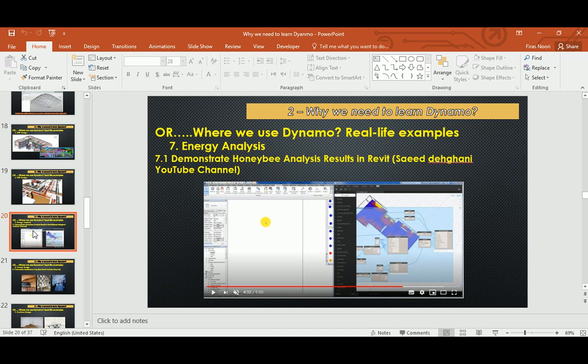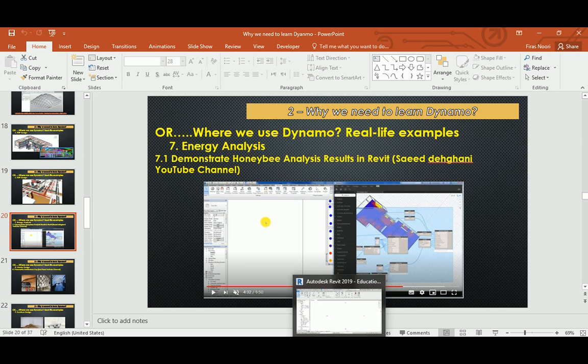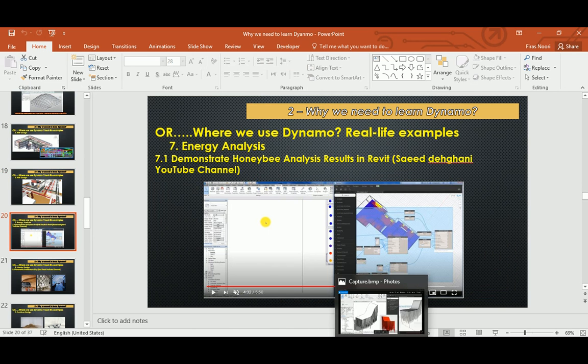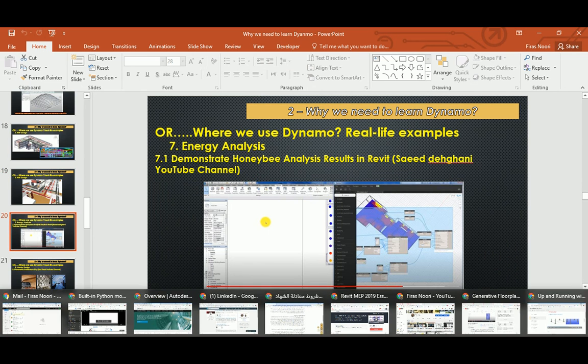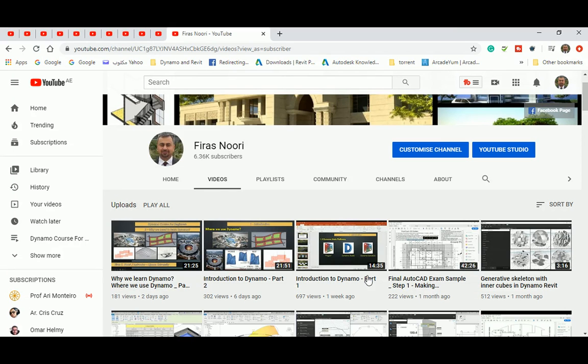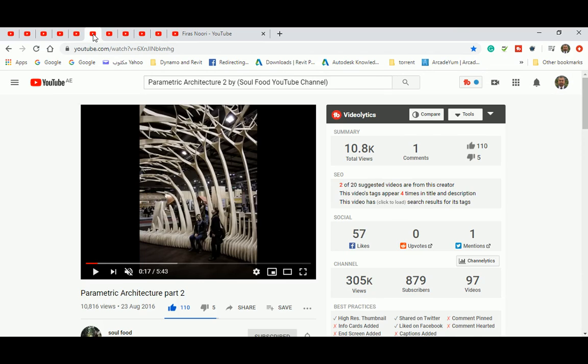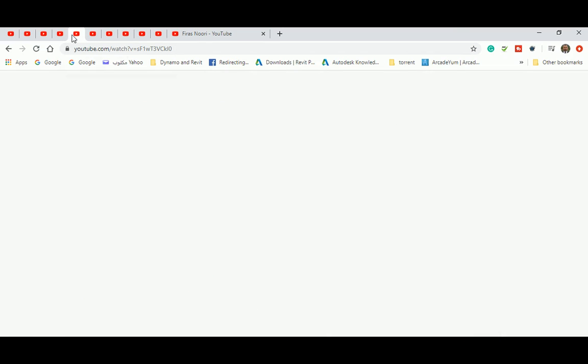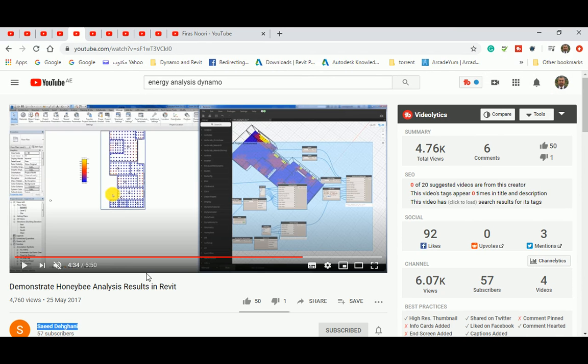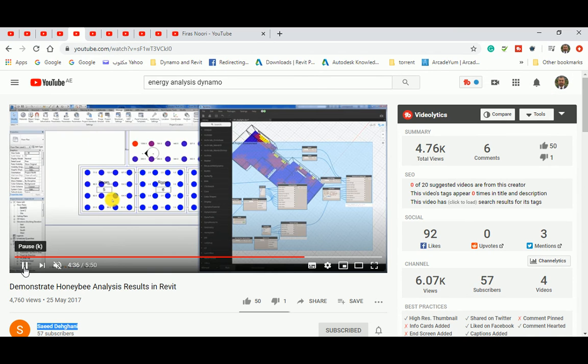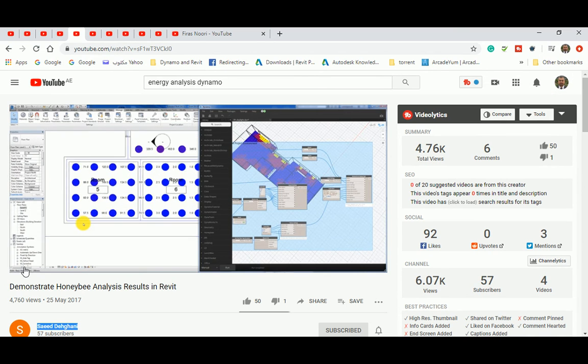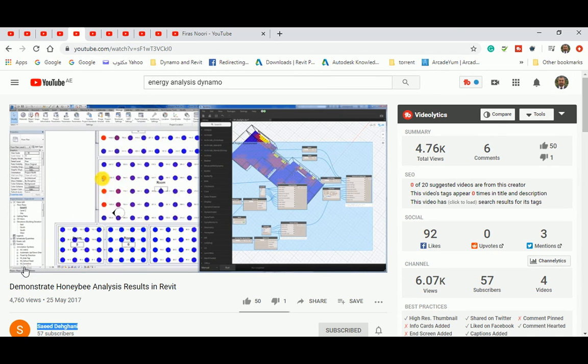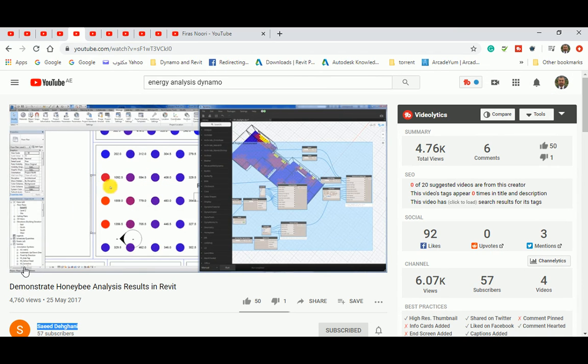Another use for it is energy analysis. Like Grasshopper, there are lots of plugins you can install in Dynamo. I think this one is Honeybee to get simulation, daylight simulation, energy analysis, and everything. Instead of running that in a dedicated software, you can get it as you can see.